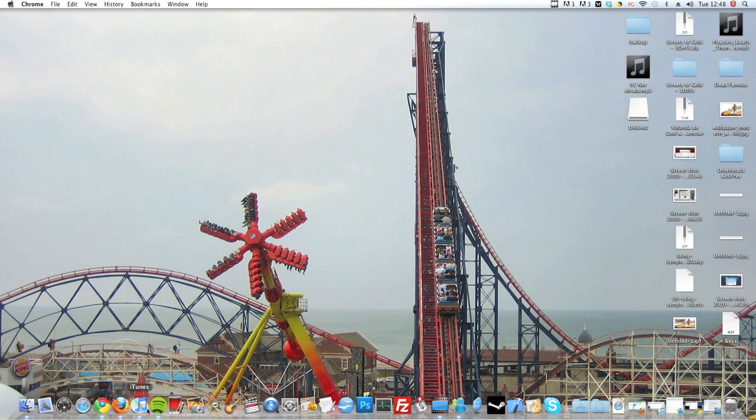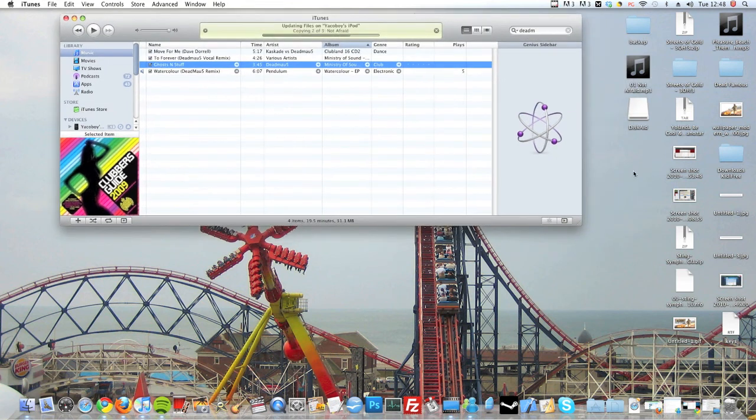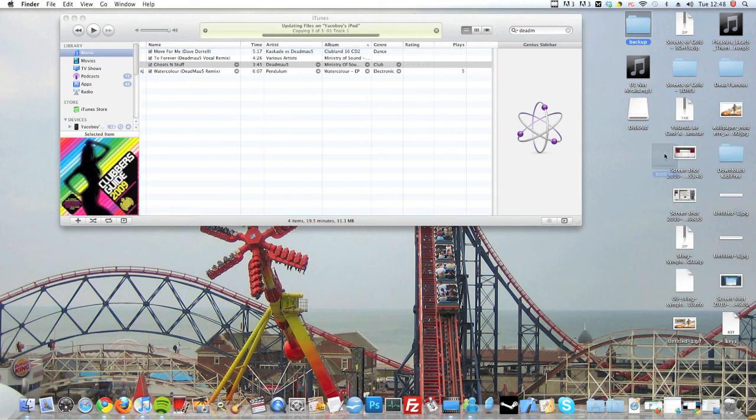Once it's done, you need to open iTunes and you'll be able to drag the folder into your iTunes library. Or you can go to File and Add Folder to Library, but I just drag it in. It's pretty easy.